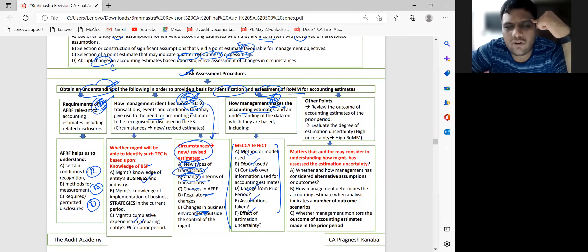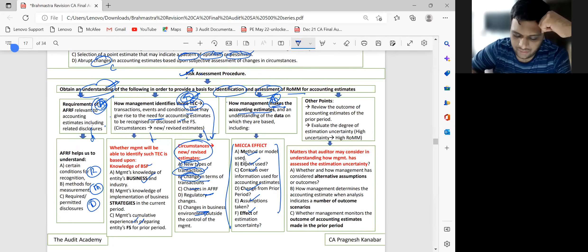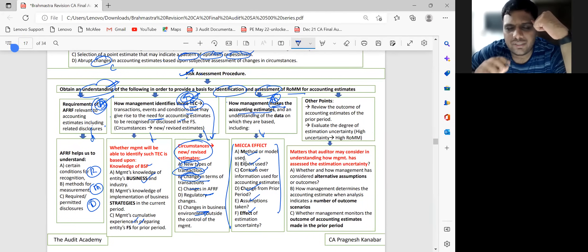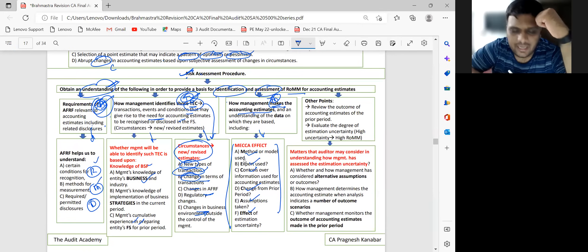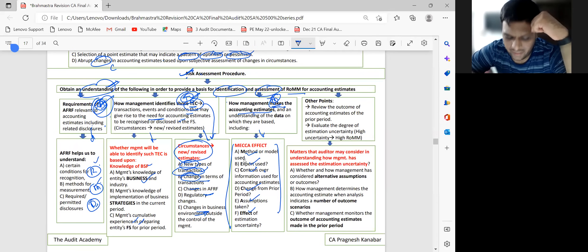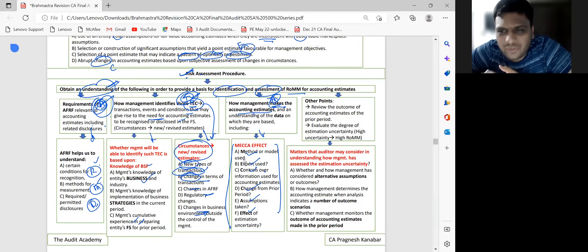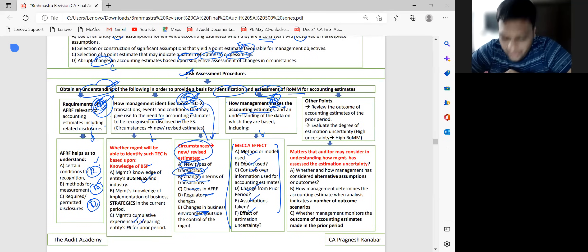One more time as a formula: SA 540 Risk Assessment Procedure — if it appears, obtain understanding of AATM: A for Applicable Financial Reporting Framework, T for transactions/events/conditions, M for making accounting estimate. Each of the three can have a separate question. AFRF understanding gives RMD (recognition, measurement, disclosure). Transactions/events/conditions examples: new transactions or changes. Management makes estimates using MECA Effect.